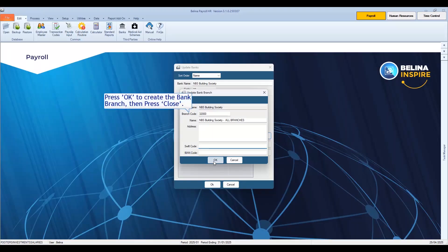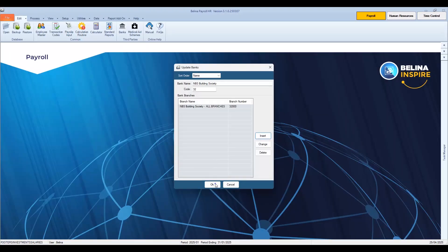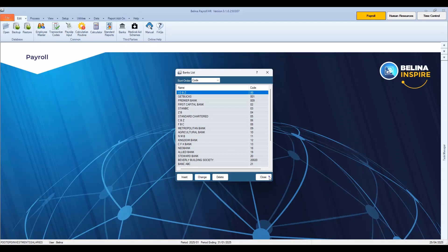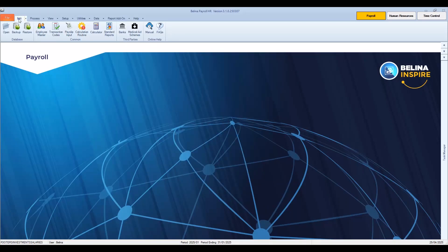Press OK to create the bank branch, then press Close. We will now look at cost centers. A cost center is an area in an organization where expenses are incurred, but which may not be an area that generates revenue. Examples include maintenance, quality control, and human resources.